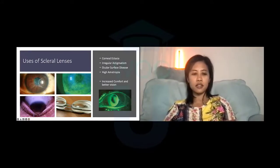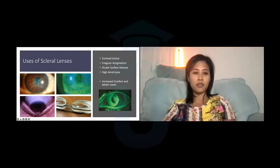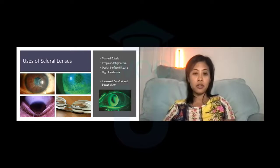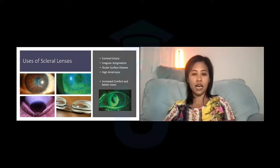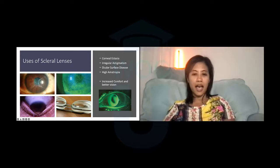The primary indication for scleral lenses is corneal ectasia — irregular corneas like keratoglobus, pellucid marginal degeneration, and keratoconus — or irregular astigmatism in patients who have corneal scarring such as Salzmann's nodular degeneration, lattice corneal dystrophy, or scar tissue from trauma. Next is ocular surface disease. With a scleral lens acting as a liquid bandage with a fluid reservoir, it can help heal the cornea. It's made of a hard lens material that does not dehydrate, acting as a physical barrier from the shearing environment of the lids and rough air environments.